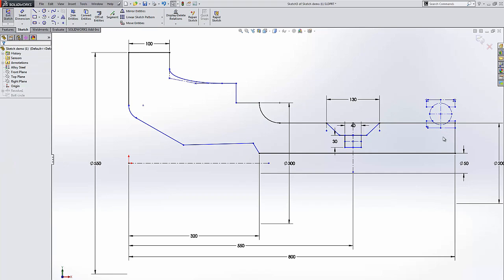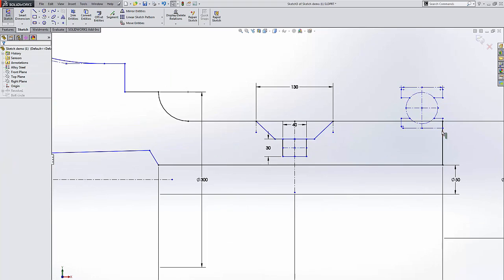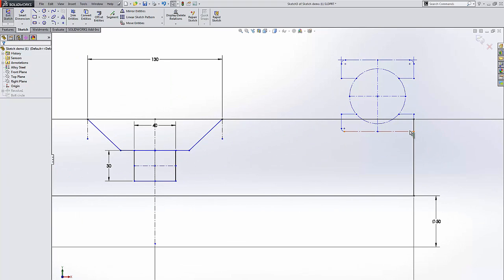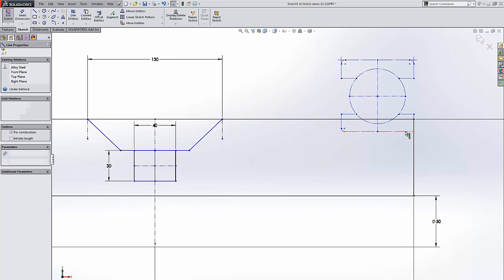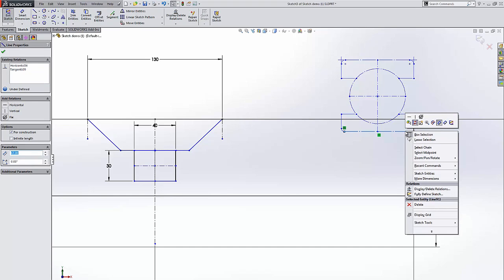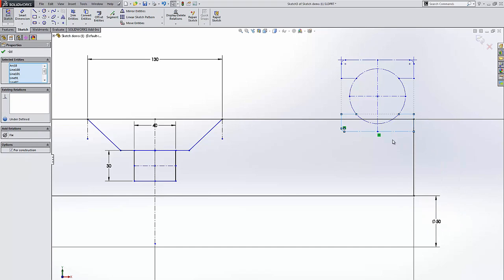Moving on to the next new feature. You can now chain select construction lines. If you right click, select chain. So our entire chain has been selected and we're going to uncheck this as a construction line.